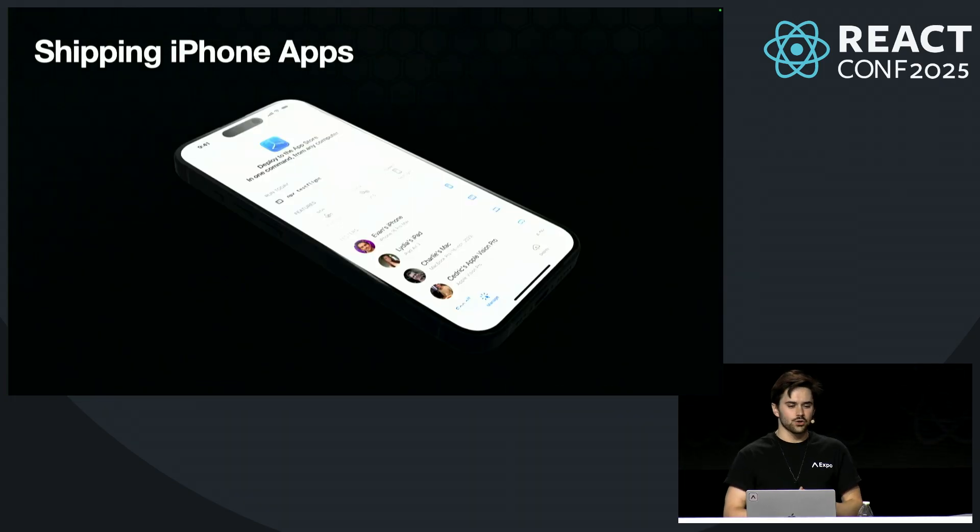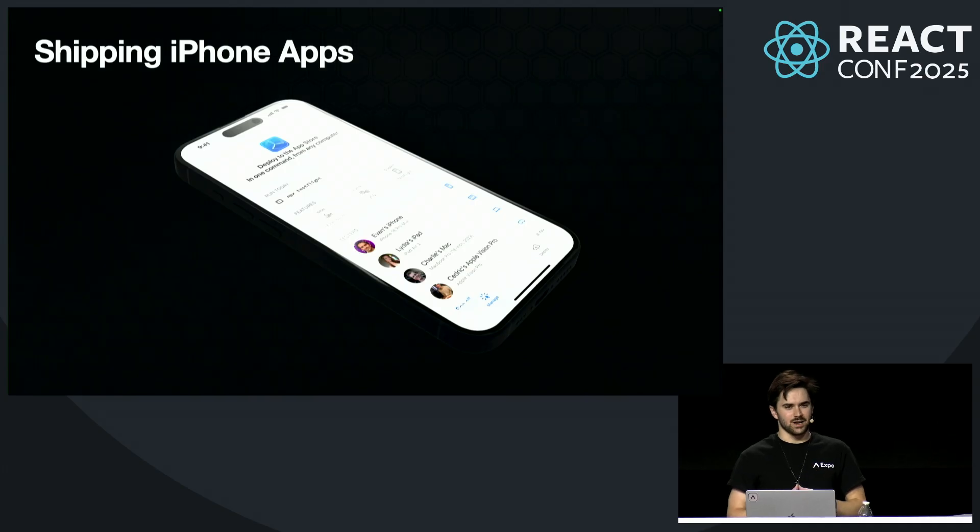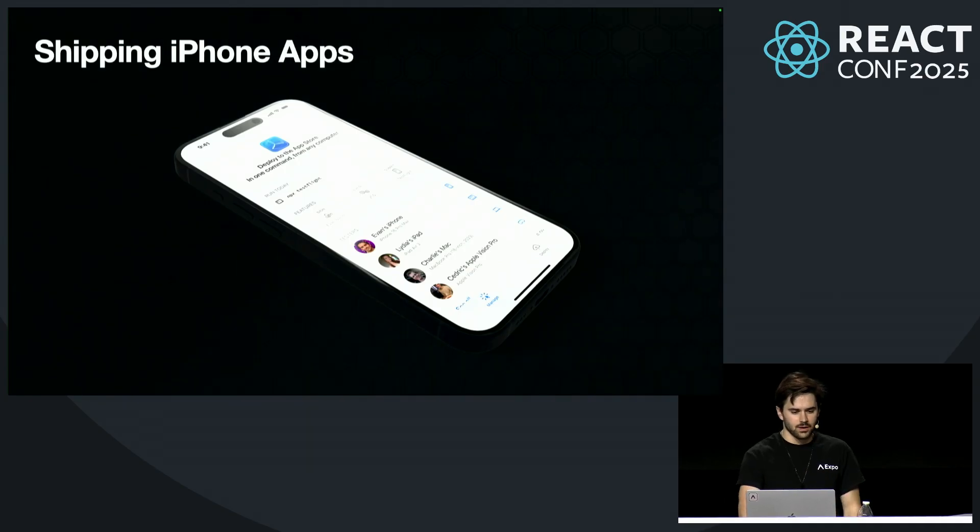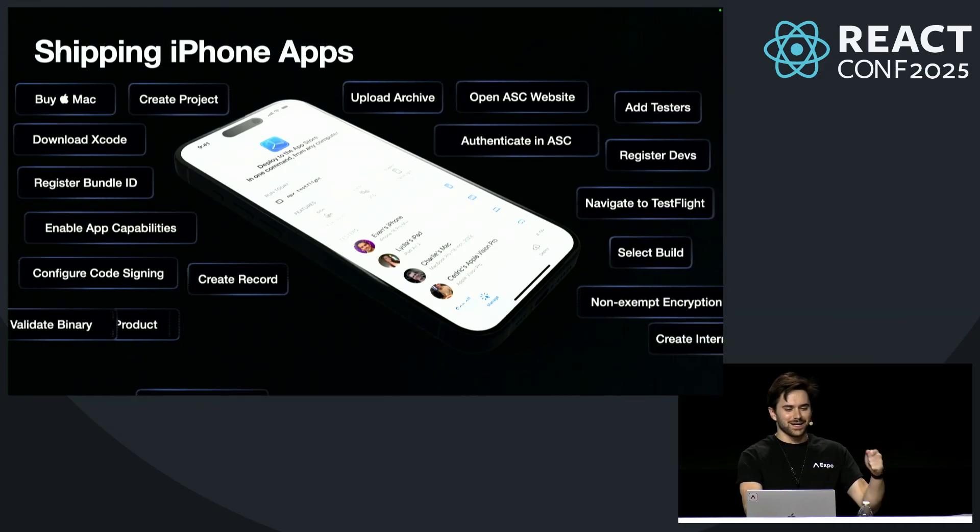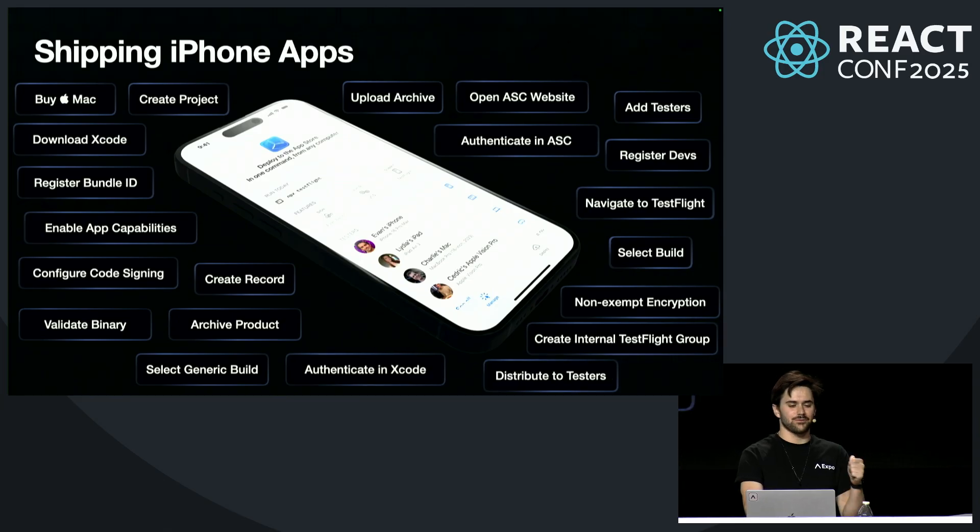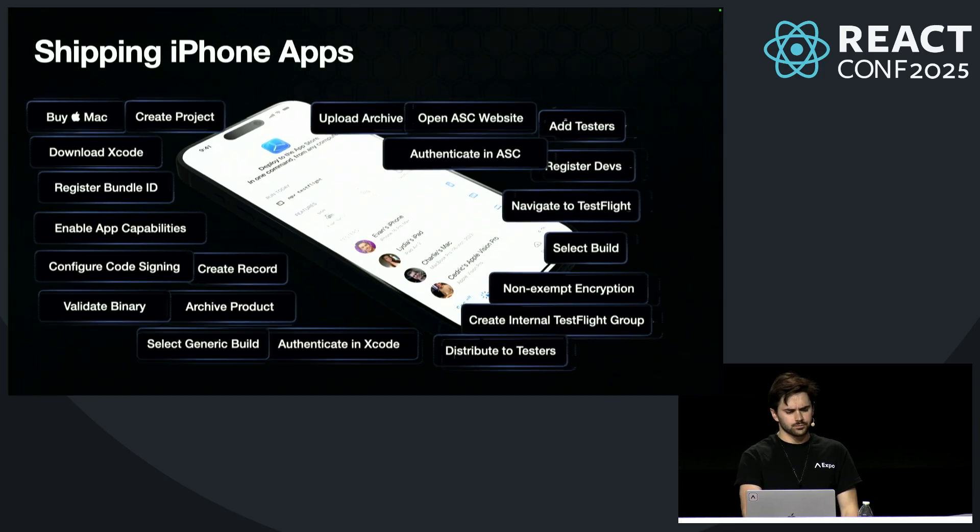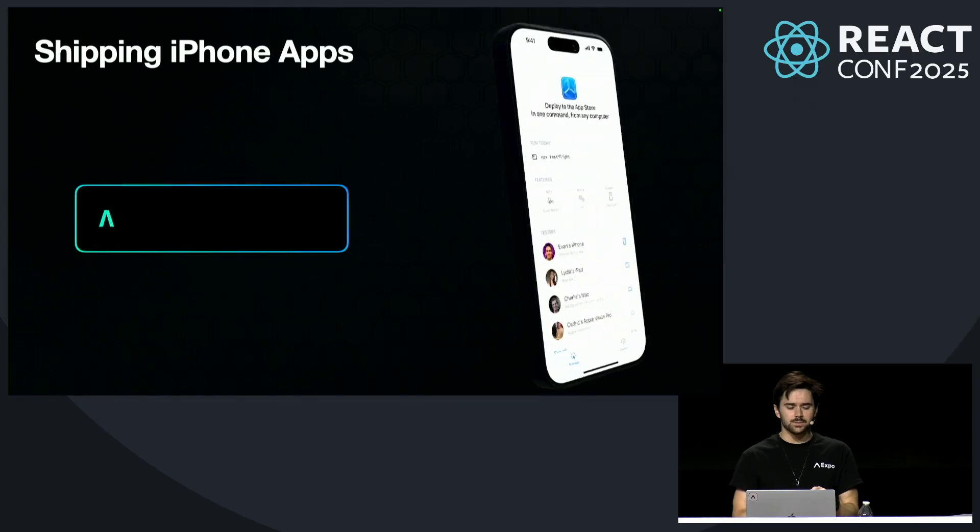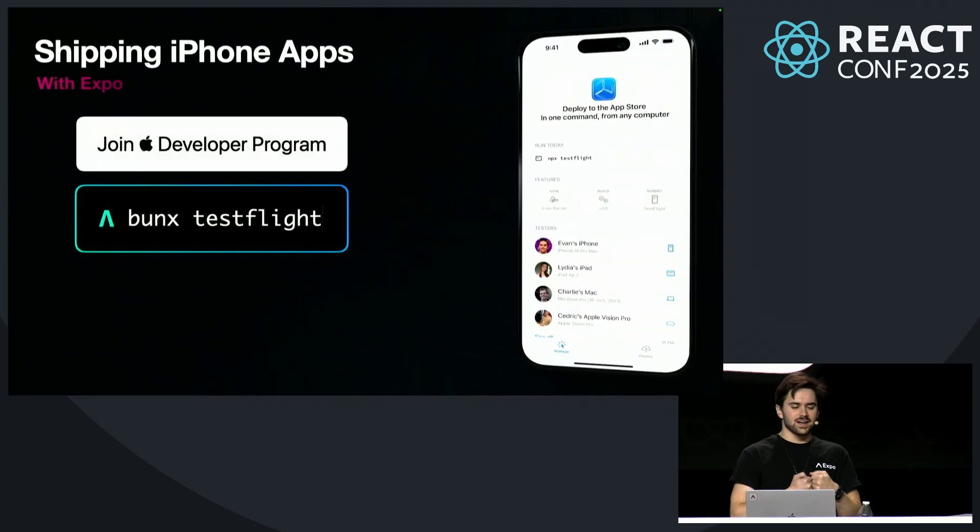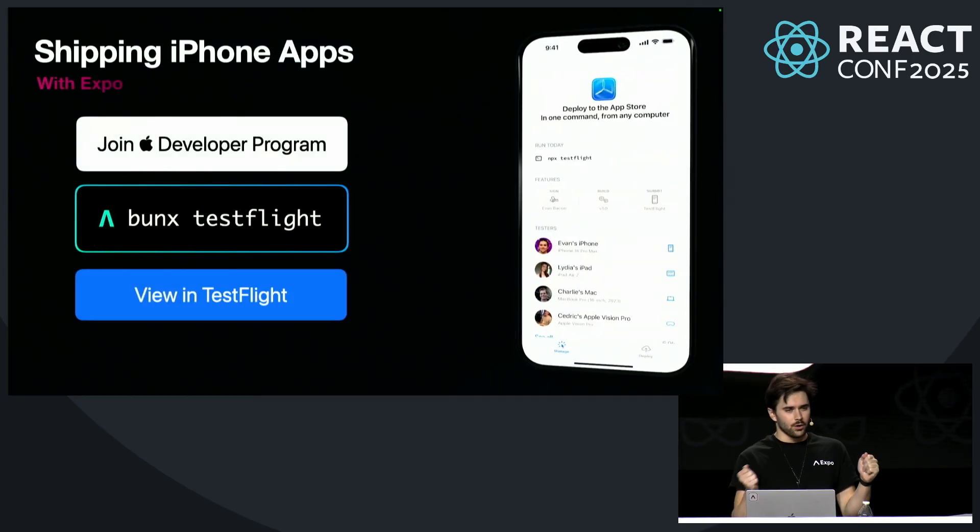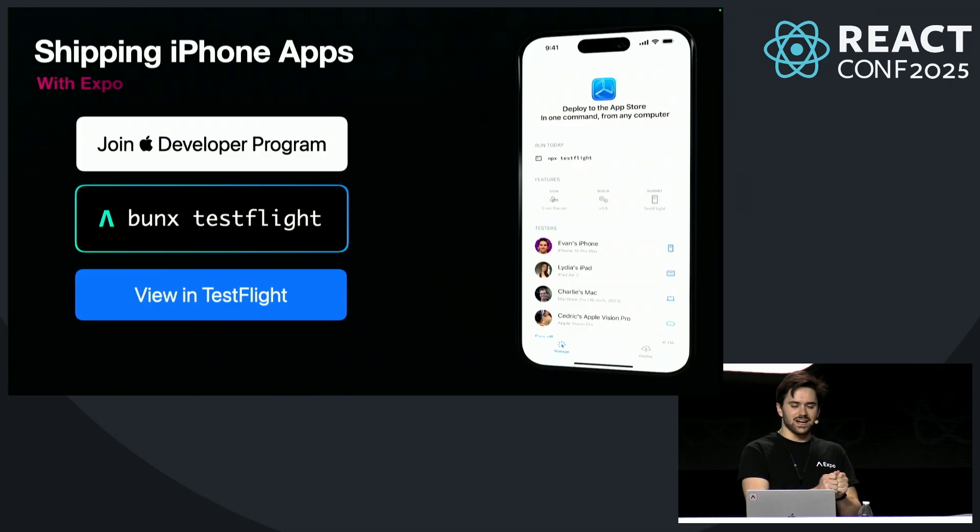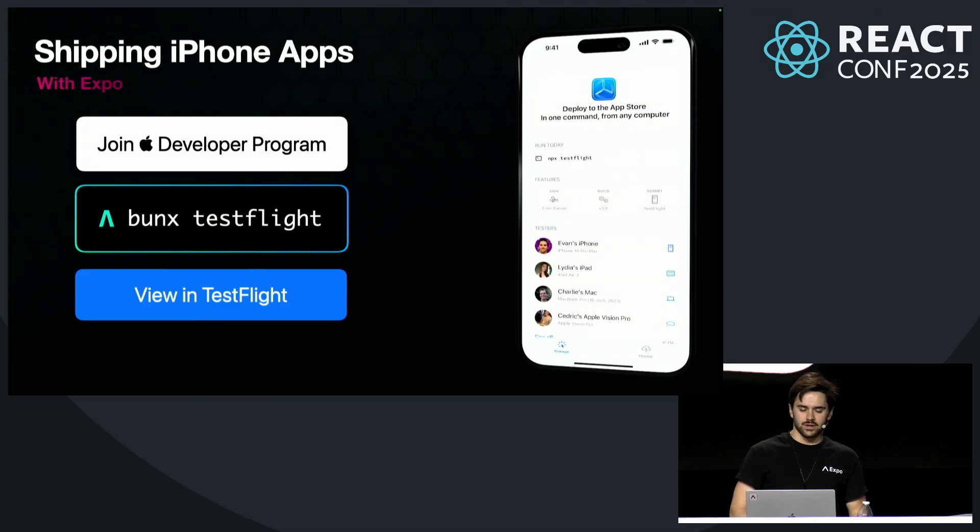Deployment to the Apple App Store is a painfully difficult process. You have to build the app, sign it, upload it, wait for it to process, and then submit it for review. This is a process that used to take weeks. But with Expo, you can simply run npx testflight from any computer, Windows or Mac, and it will be built, signed, and sent to TestFlight ready for you to download.